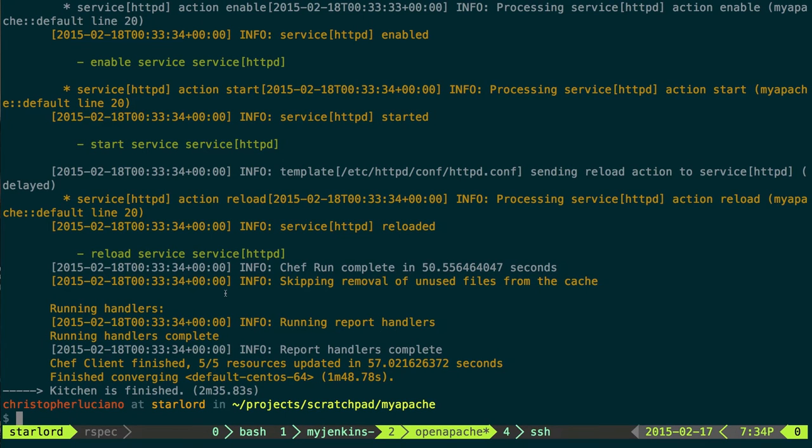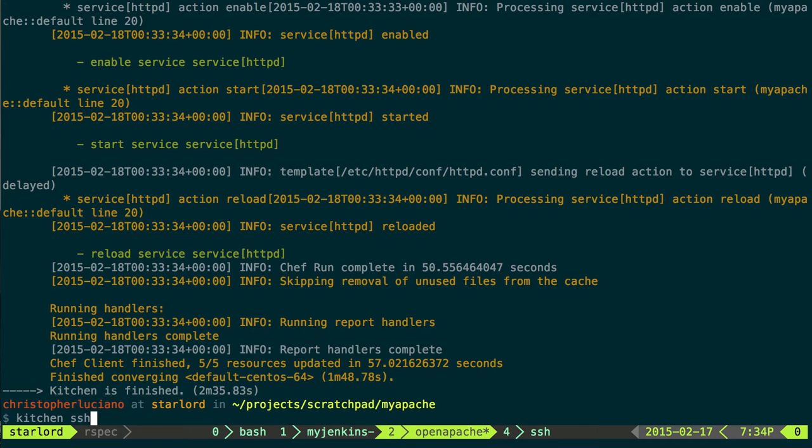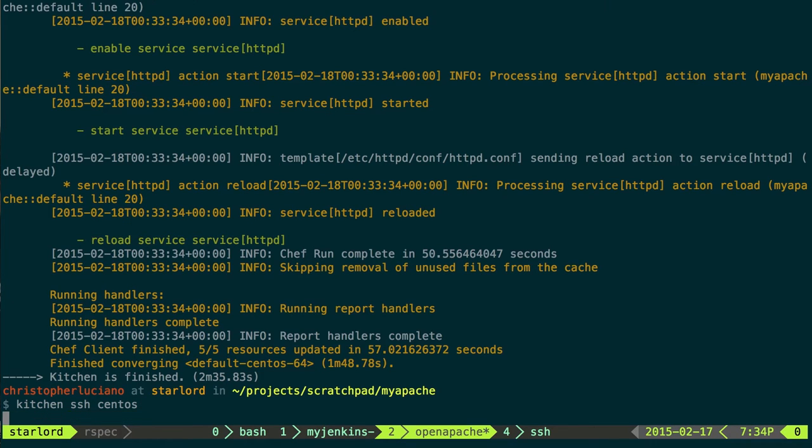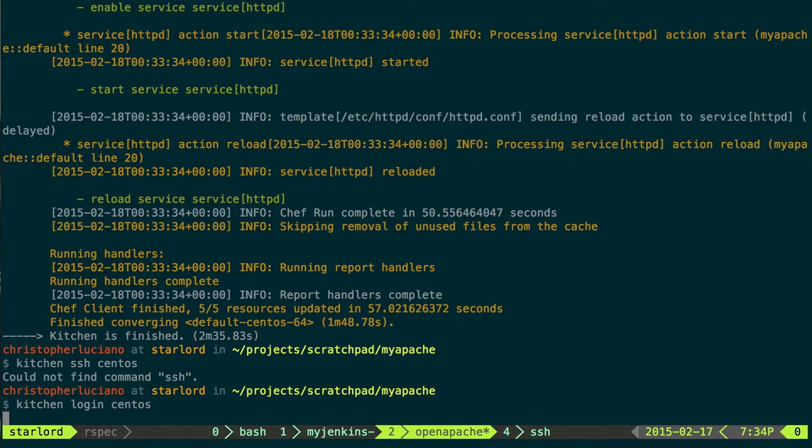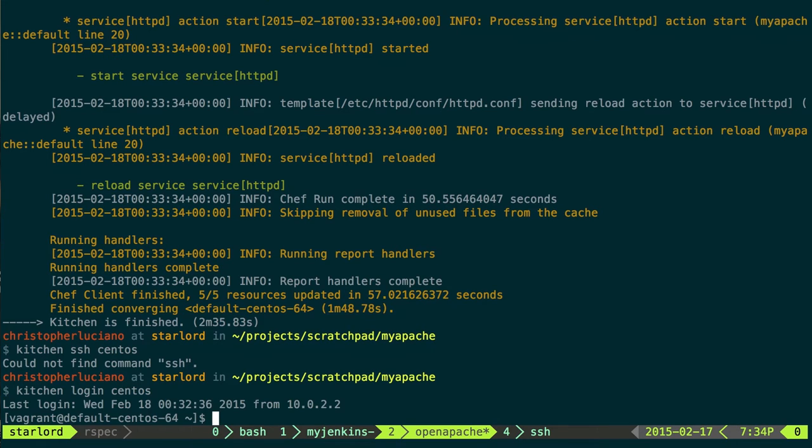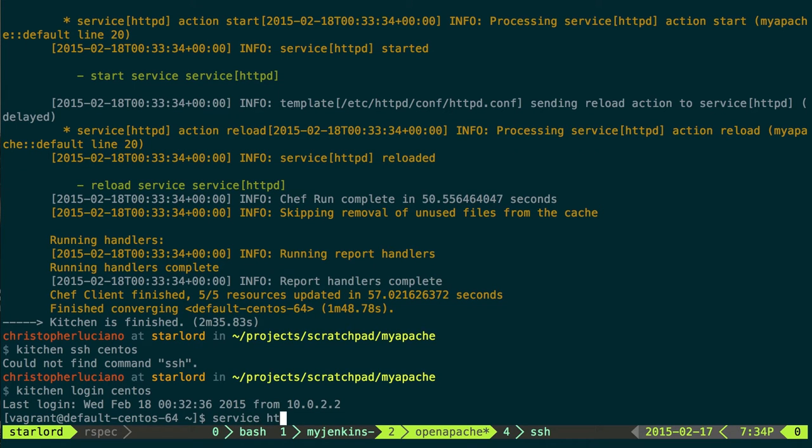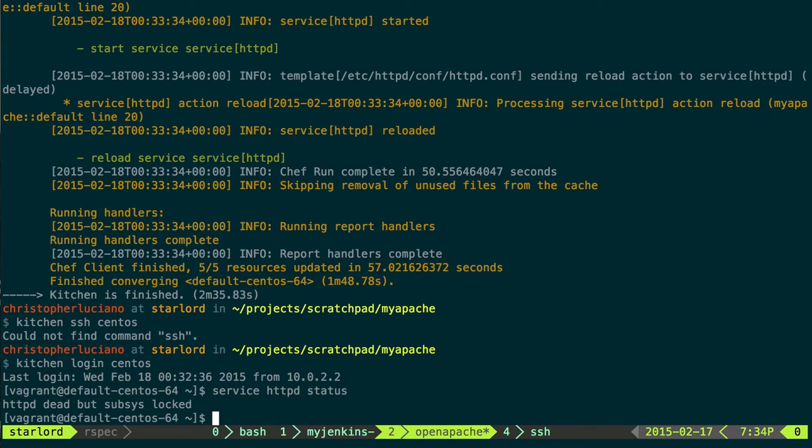So we go back over here. We see that everything is finished. So we can actually log into this machine to check if this is installed. Or you could write tests similar to RSpec to run these at the very end. Kitchen login. We can check that the service is actually running.